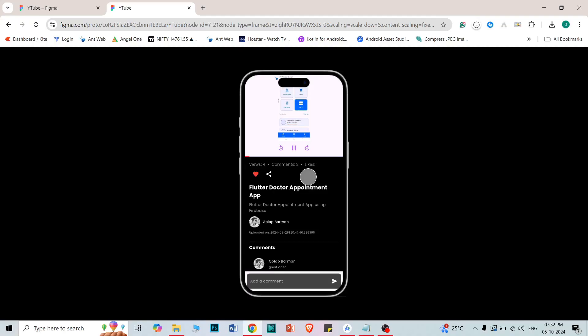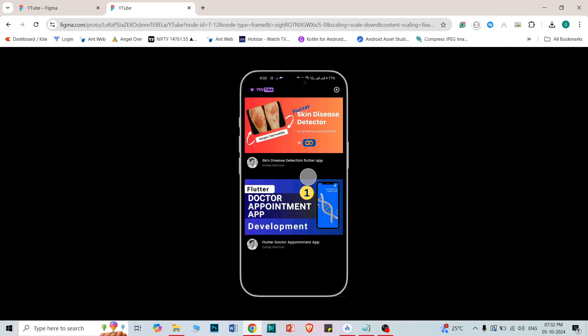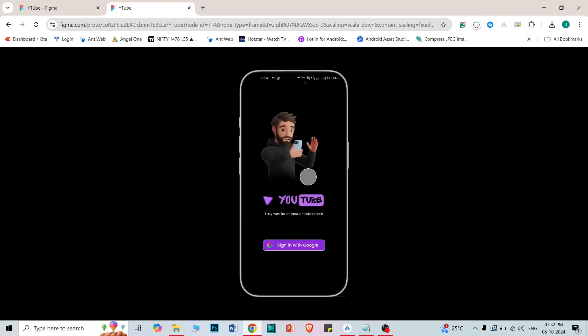From the next video we will start from the splash screen. In the splash screen we are also going to check whether the user is already logged in or not. If the user is already logged in then we will directly bring them to the dashboard. If the user is not logged in then we will bring them to the login screen. This is a small introduction — from the next video we are going to start our real journey. Thank you.